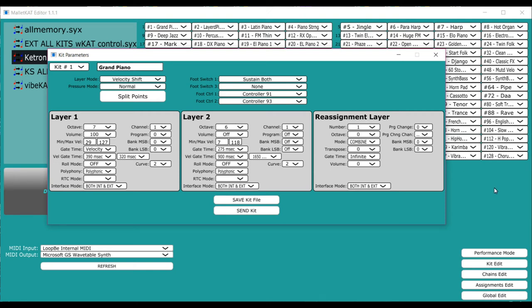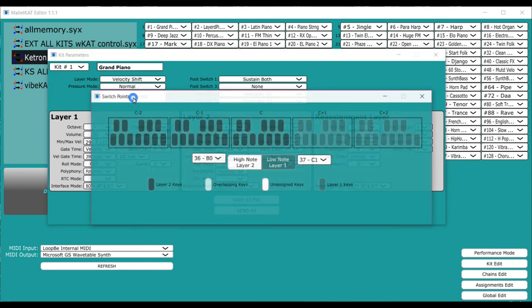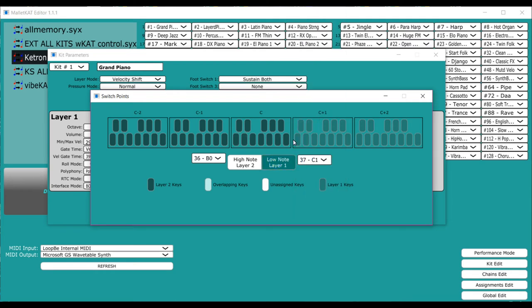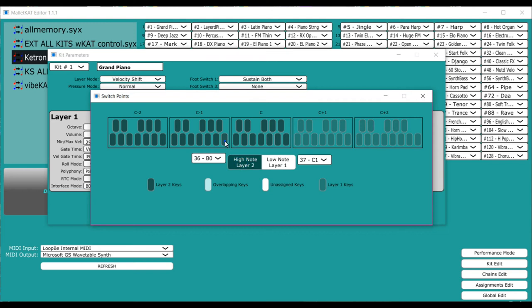Remember before when I showed you that special split mode where I would have, let's say, here on layer one I would do this, and on layer two I would do this, and I would assign the reassignment here. So we have three different assignments all on the same layer.